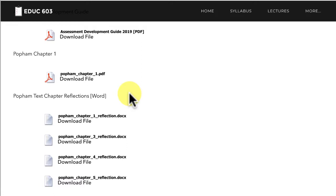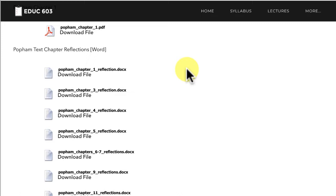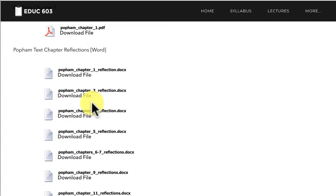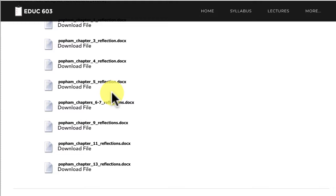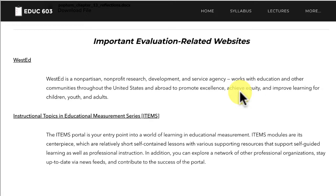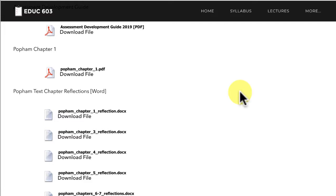I also have weekly reflection documents that you need to complete and submit through D2L, but you can download the Word files from the resources page and type right in the document. Some ask reflection or review questions, some ask you to expound on certain things, and many ask you to communicate any problems or issues you're having with the material. I'll also be adding important evaluation-related websites to the resources page as the semester progresses.